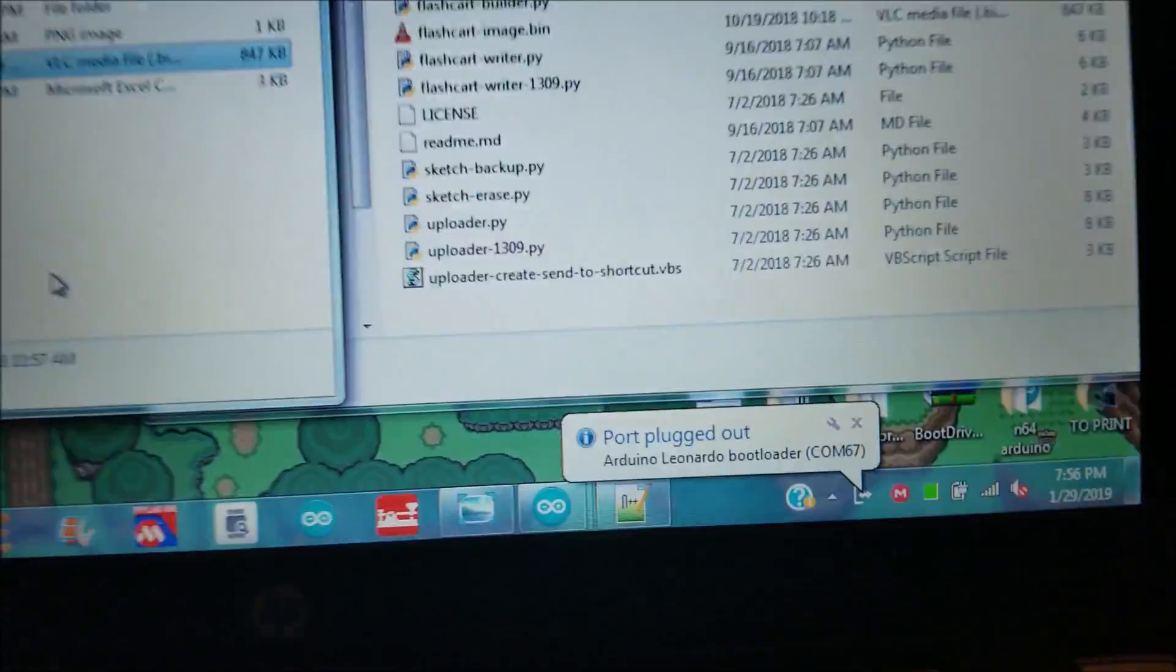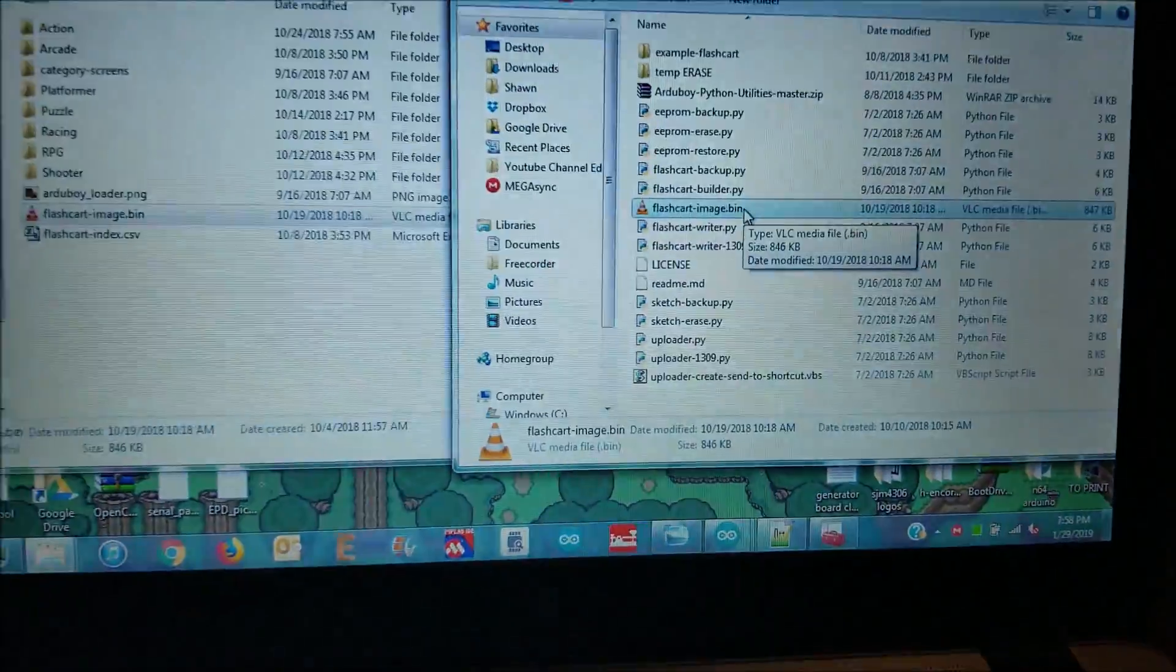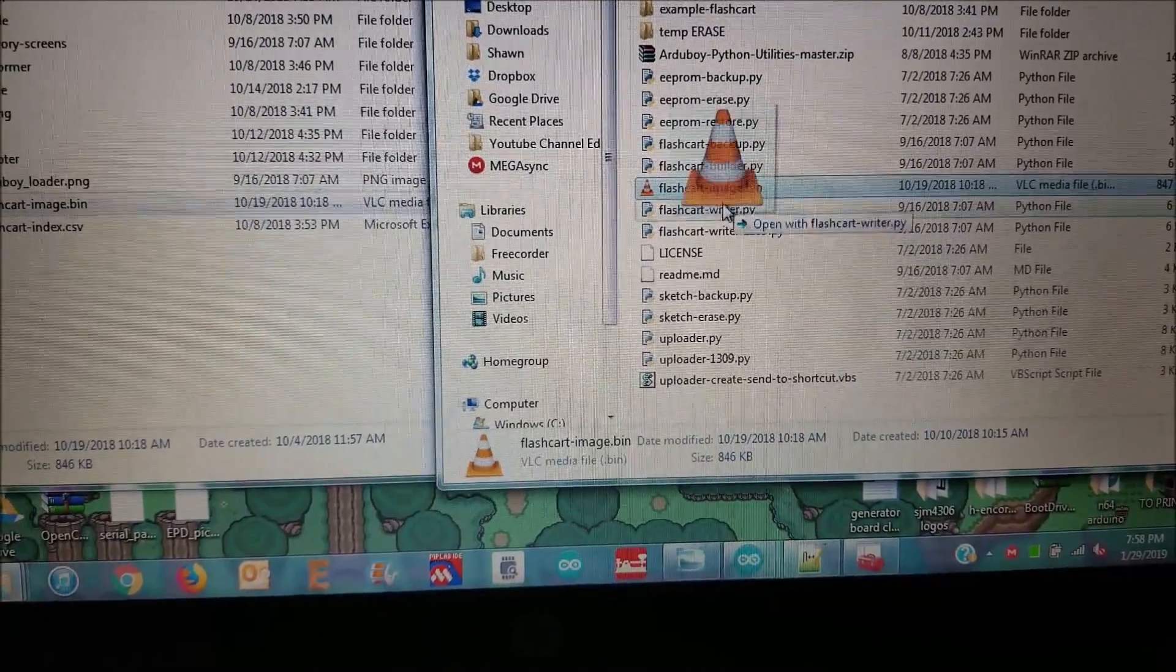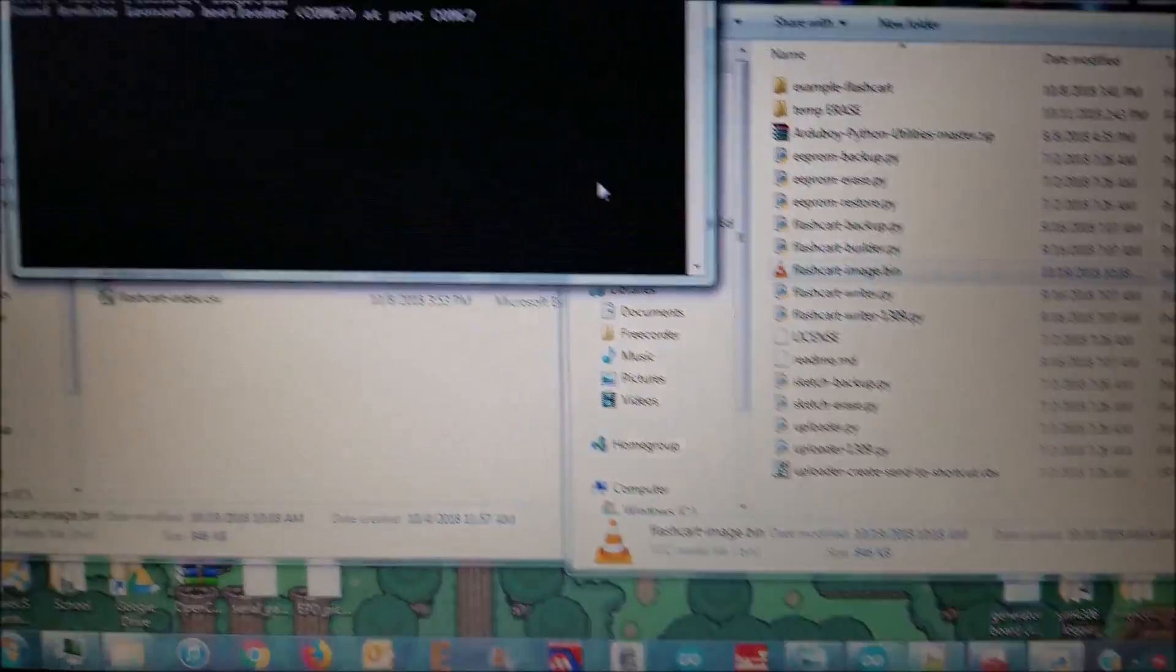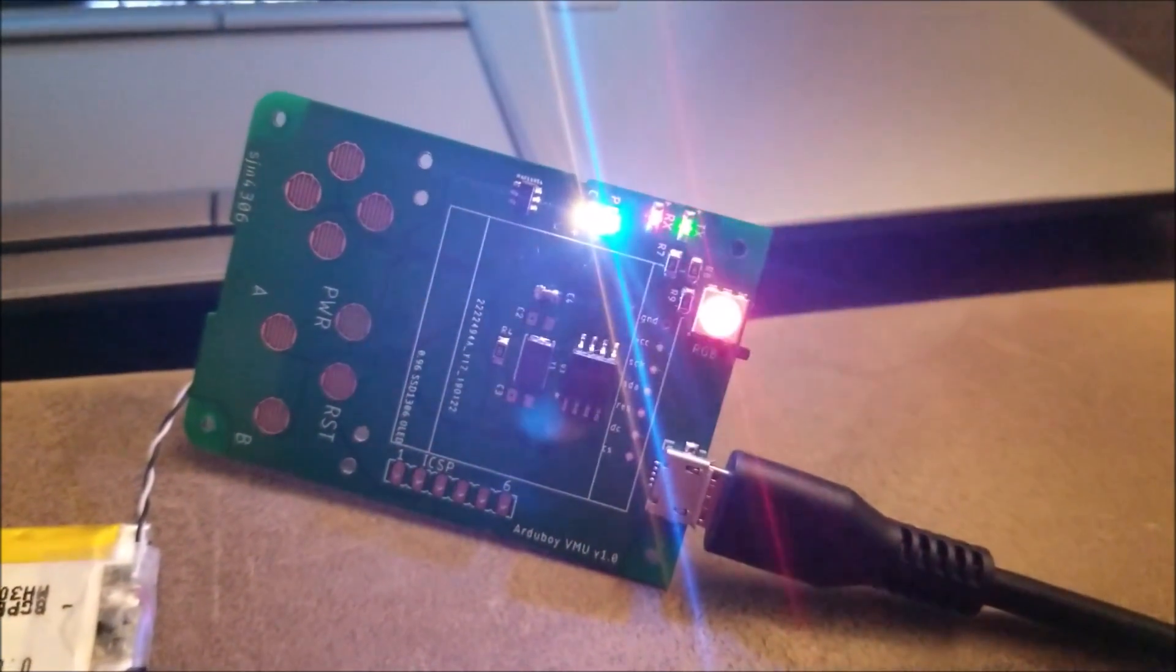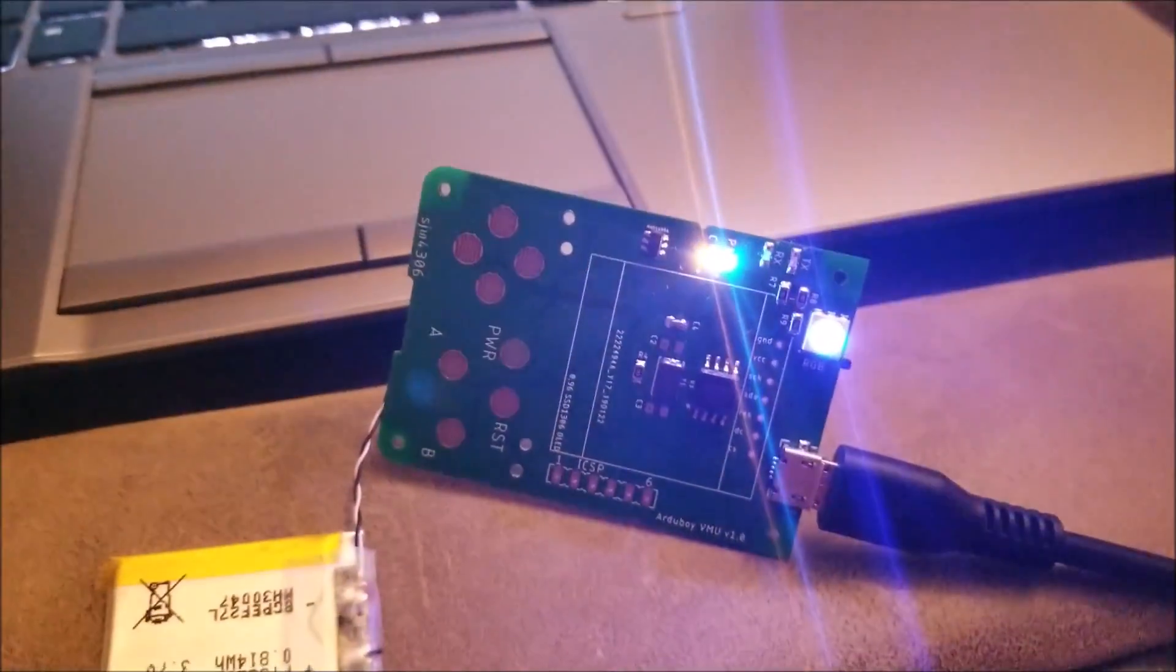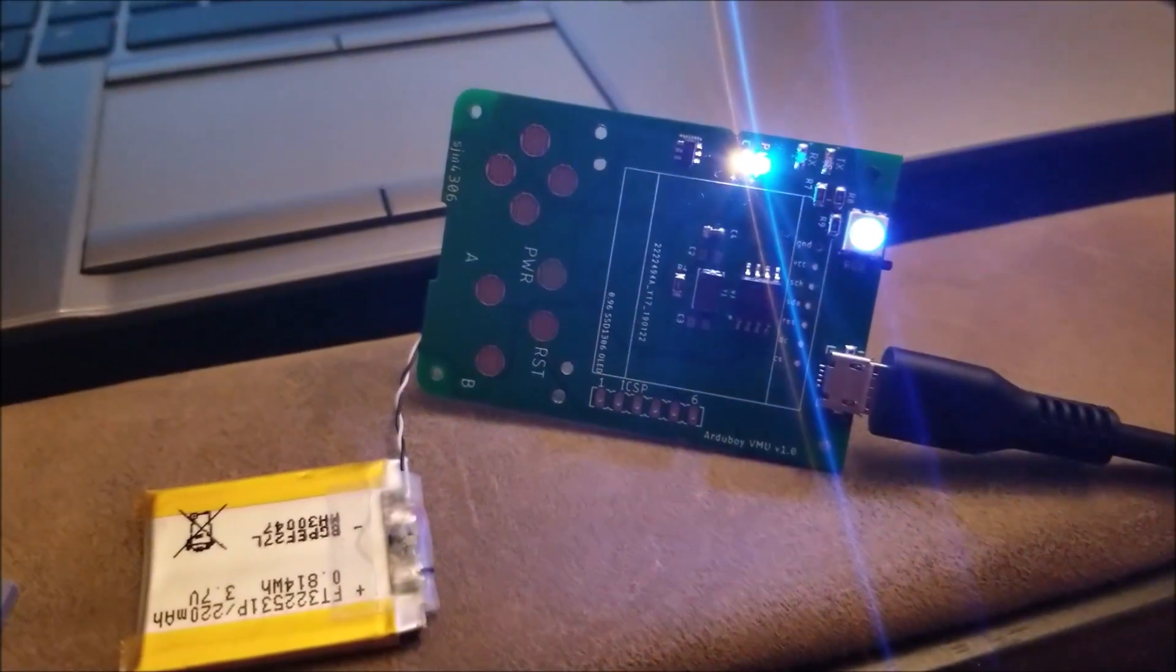And you can see it showed up on COM67 as Arduino Leonardo. Okay, so we're just going to go in here, and I've built a flashcard image with a number of games. I'm just going to drag it on top of FlashCartWriter, the Python script that Blinky had created, and you can see it found my Arduboy on COM67, and it's writing to the flash chip as we speak. You can see it flashes - RX and TX go solid, they light up, and it flashes the RGB LED. Once it finishes, it says complete in about 15 seconds, and the LED just starts strobing in RGB again, and the RX and TX lights go off.